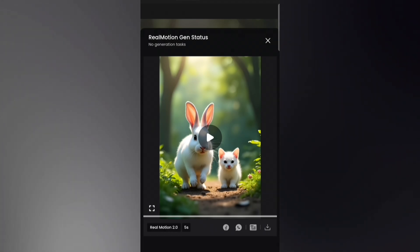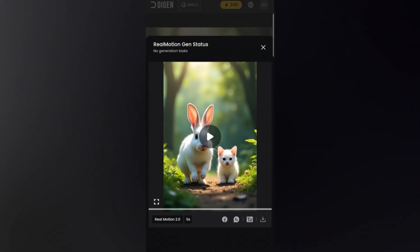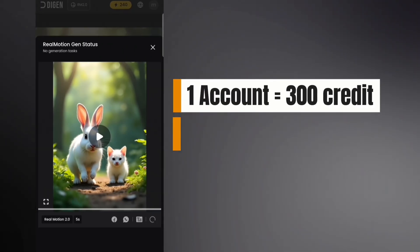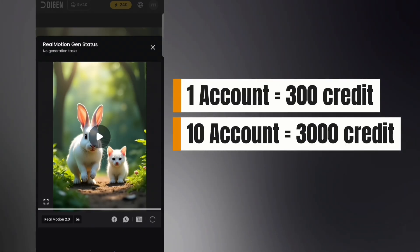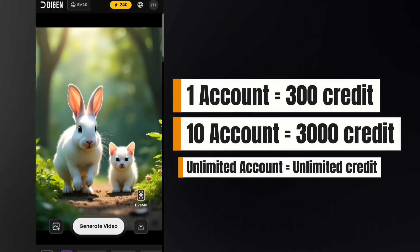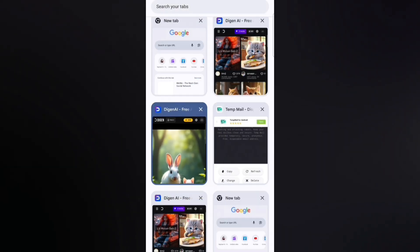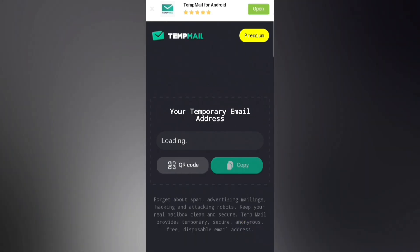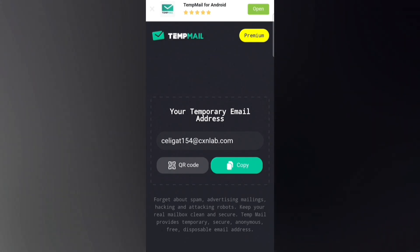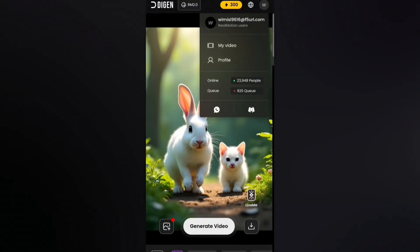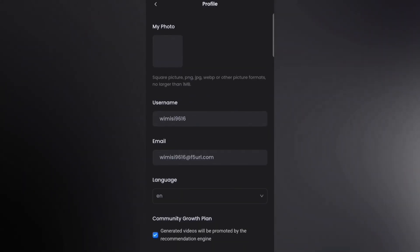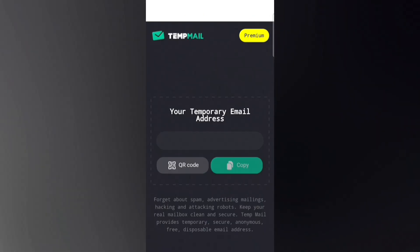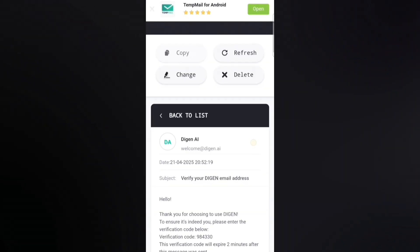Let's see how to get unlimited credits and create unlimited videos. Each account gives you 300 credits. Now imagine if you create 10 accounts — you'll get 3,000 credits. If you keep creating new accounts, you'll get unlimited credits. Once your credits run out, go back to the Temp Mail website and click the Delete button to remove the old email. Then generate a new Temp Mail and use it to sign up for a new Daijin AI account following the same steps as before. When that account's credits run out, do the same thing again. Repeat the process again and again — that's how you can generate unlimited AI videos.